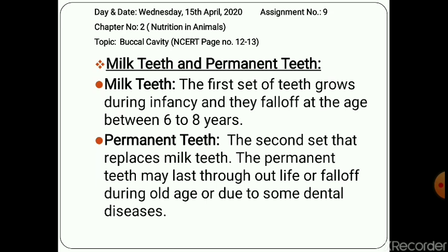In human beings, teeth grow twice. The first time teeth grow when one is a small baby — this set is called milk teeth. The first set of teeth which grow during infancy are called milk teeth, and they are a temporary set. The second set of teeth is called permanent teeth. Permanent teeth grow in place of milk teeth and remain till old age. But when old people lose their permanent teeth, new teeth do not grow in their place.